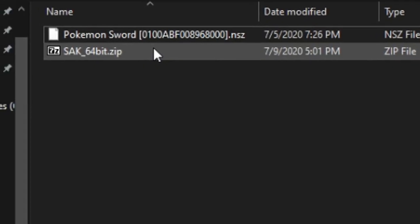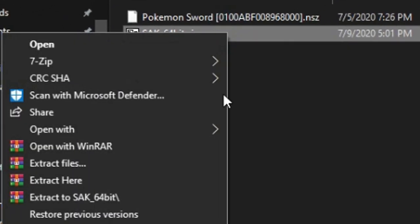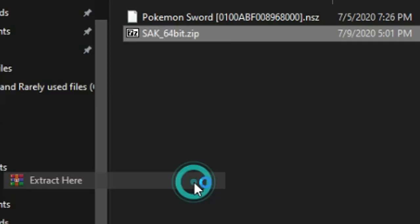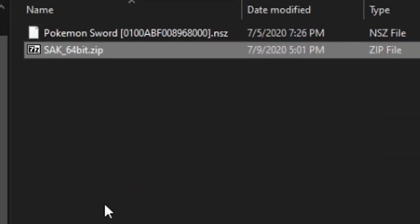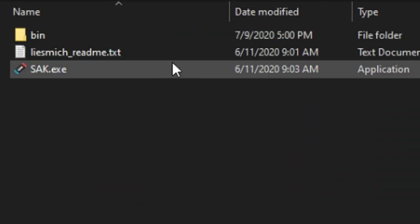First download it from the link in description. Then extract this zip file. Open the folder and find sac.exe and open it.